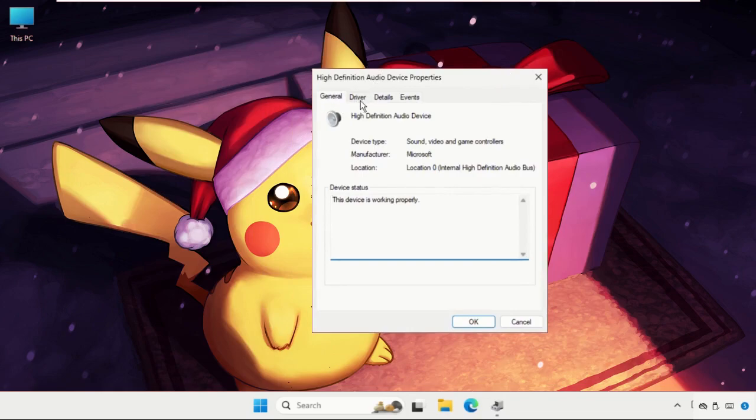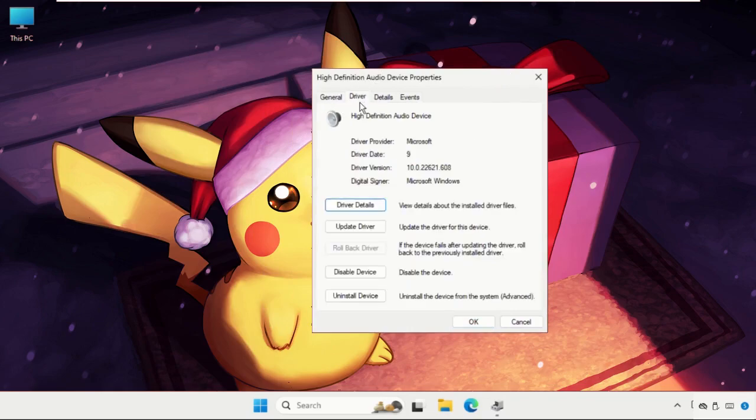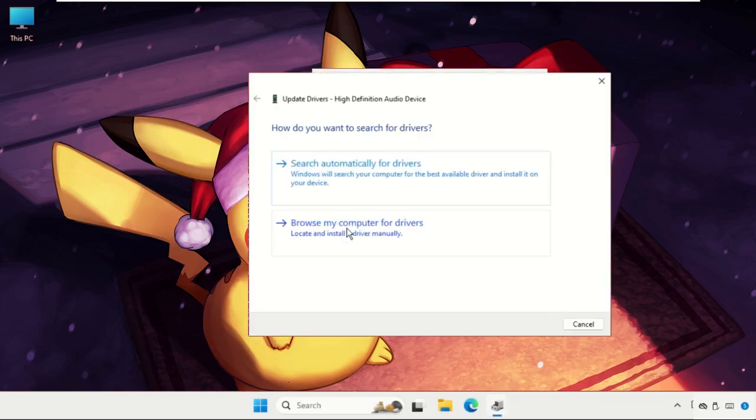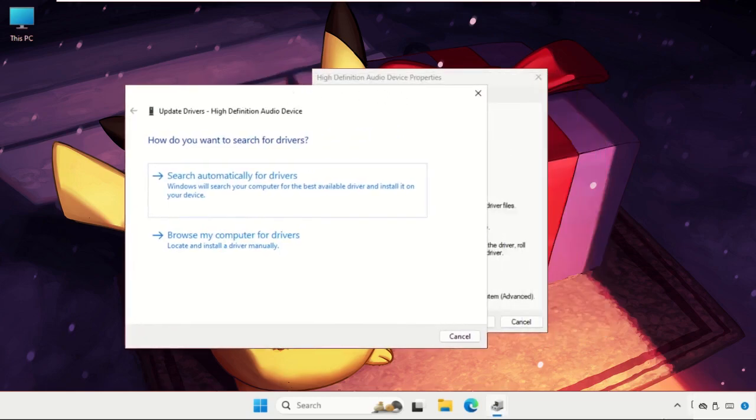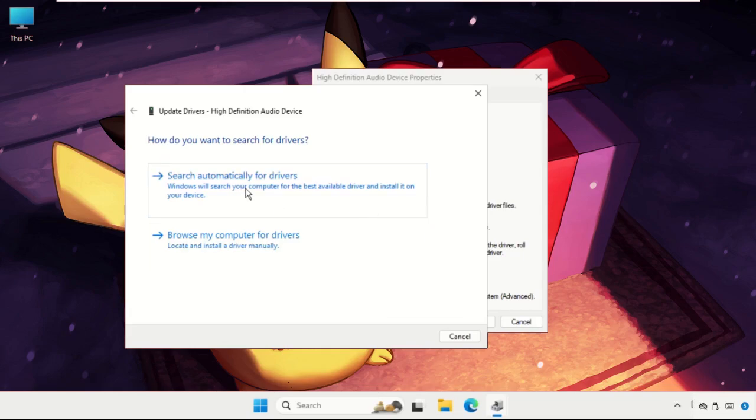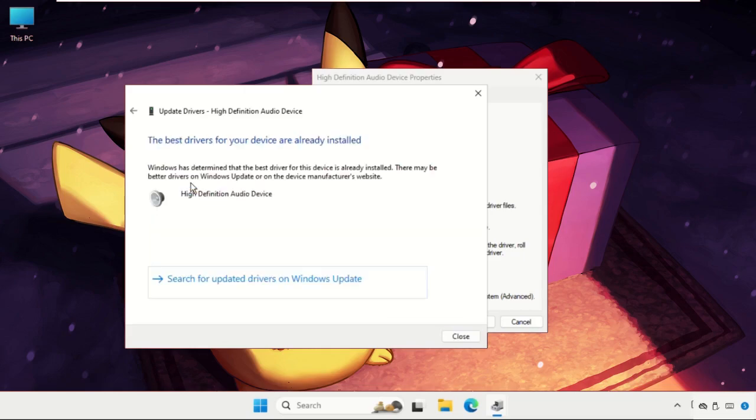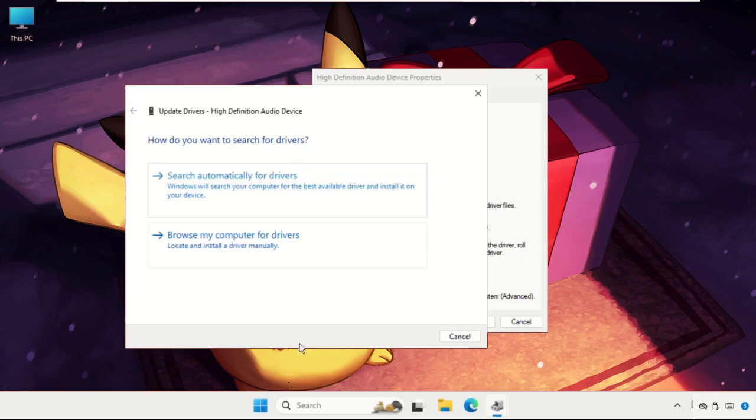Now click on Update Drivers. Make sure you are connected with your internet connection, then select the first one. Once done, go back and you can also select the second option.